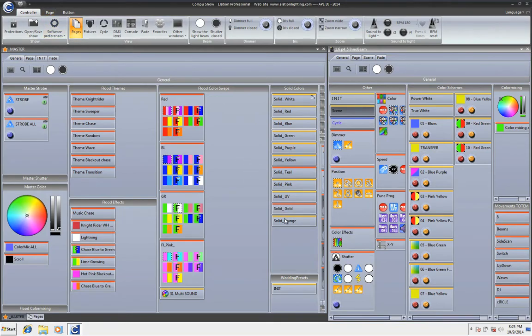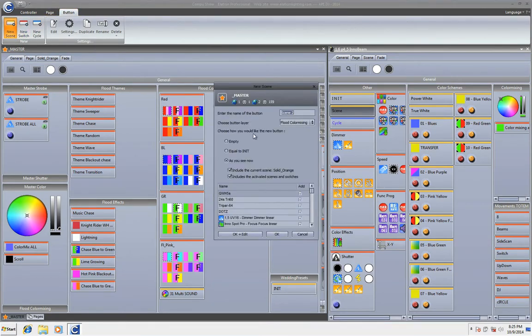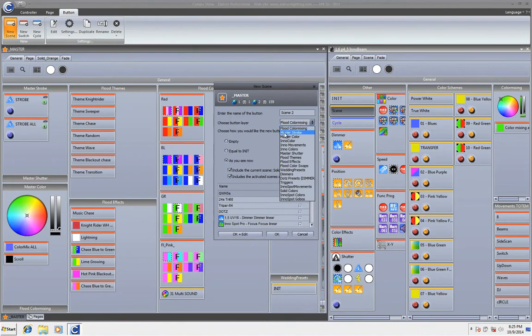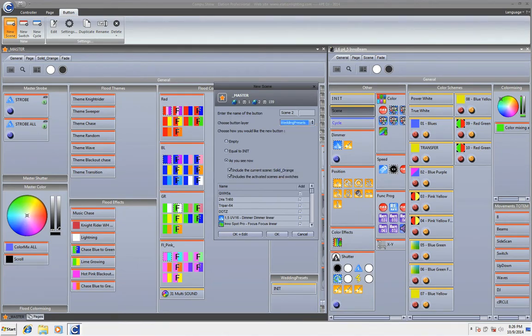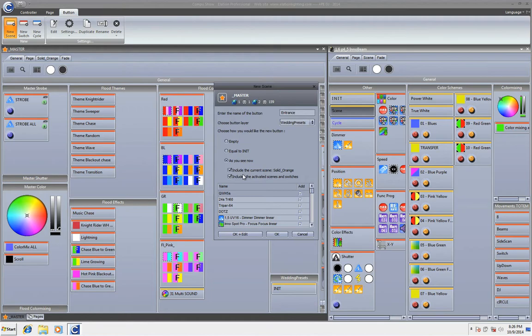I'm going to go to make a quick scene. I'm going to call it the solid orange and I'm going to make a new button named on that. And let's see. So we have new scene. We're going to put it under my wedding presets. We're going to call it entrance. And we're going to have it as you see now.